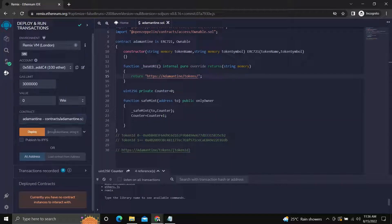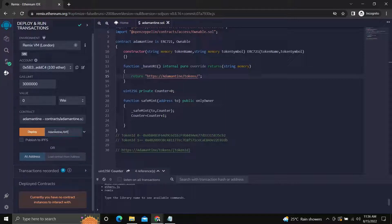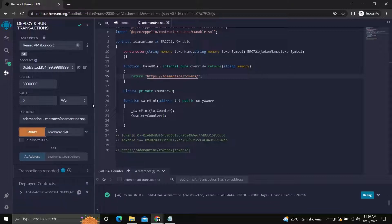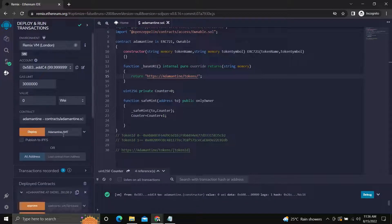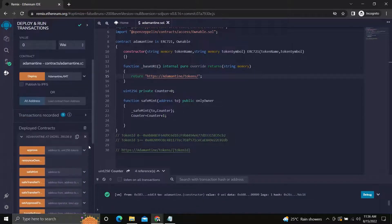We will pass the token name as adamantine and token symbol as AMT. For testing, let's mint a token for the owner of the contract using the safe mint function.